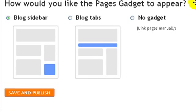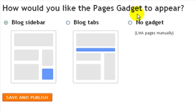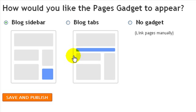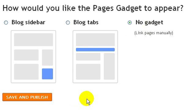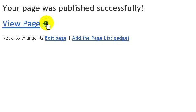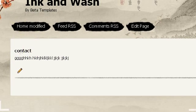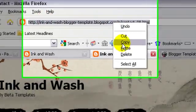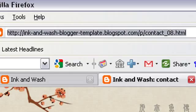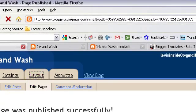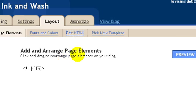You can add your contact information, create a contact page, an FAQ page, whatever you like. After publishing, blogger asks whether to show these pages as a gadget in the sidebar or as a tab under your header — but I'm going to link pages manually, so I'll choose 'No Gadgets', save and publish. I can then copy the address of this page.